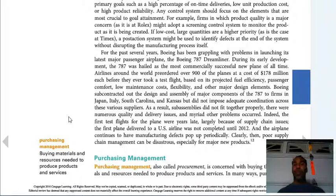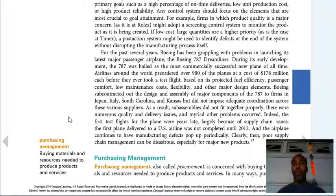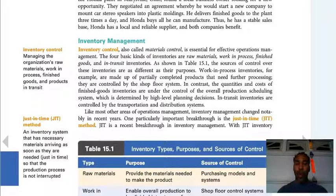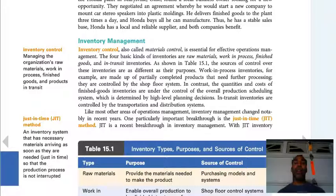Purchasing management, also called procurement, involves buying materials and resources needed to produce products and services. A procurement officer needs to purchase goods — for example, a copier — hopefully at a good price for the company. See if you can wheel and deal and save money on the 15 copiers you need to buy. Procurement is another word for purchasing management.